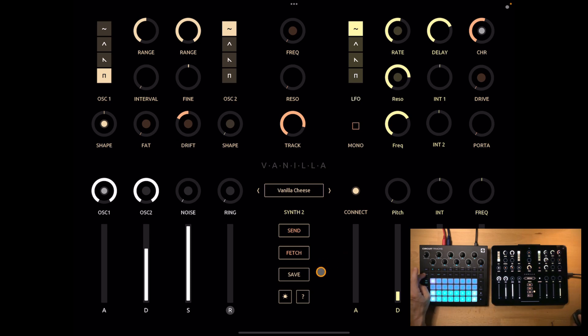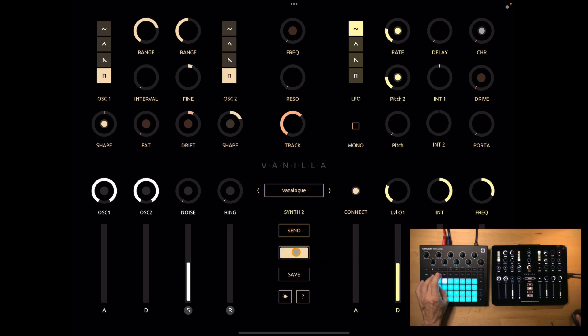Let's do that. Let me select another sound. Okay, fetch and you see now the patch is loaded.